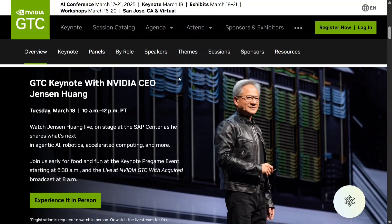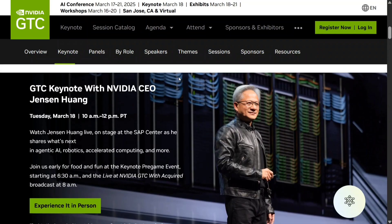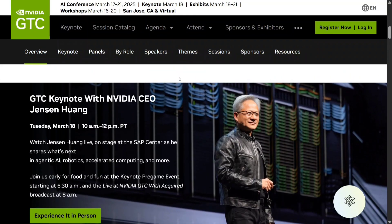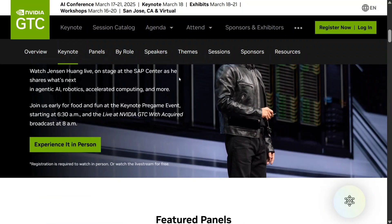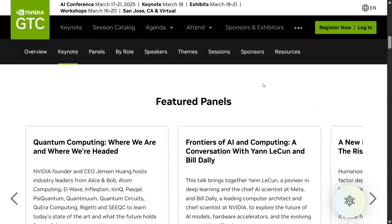My favorite segment is always the GTC keynote by NVIDIA CEO Jensen Huang, where he talks about the latest advancements the company is making. That keynote is on the 18th of March, Tuesday. In this video, I'll show you very quickly how you can register for free for NVIDIA GTC 2025.